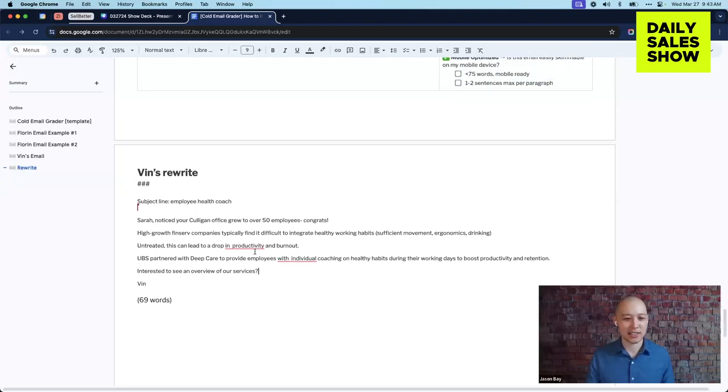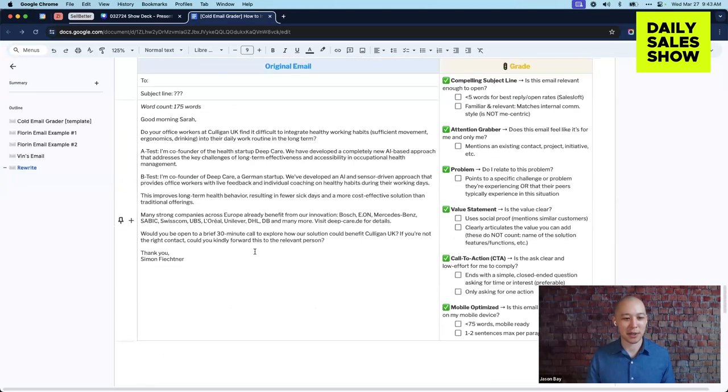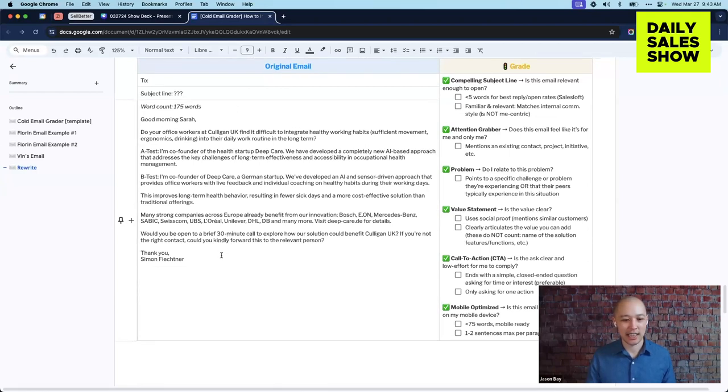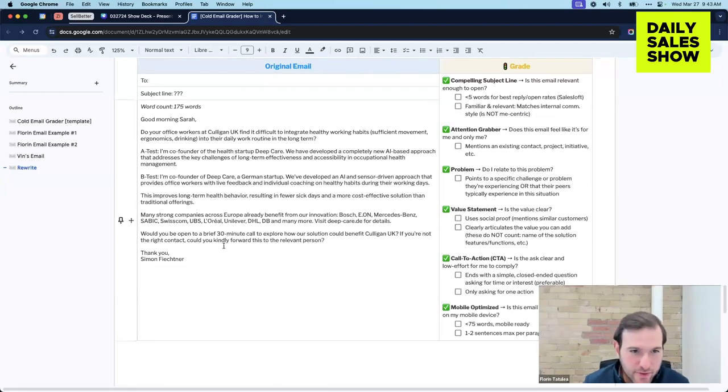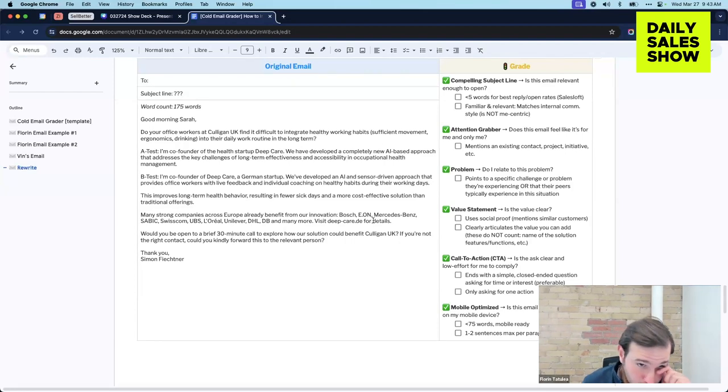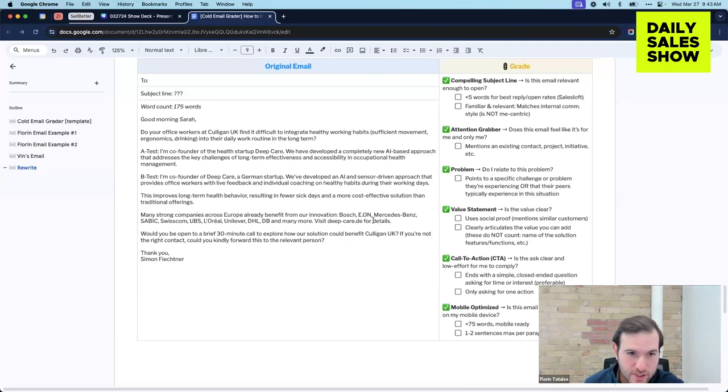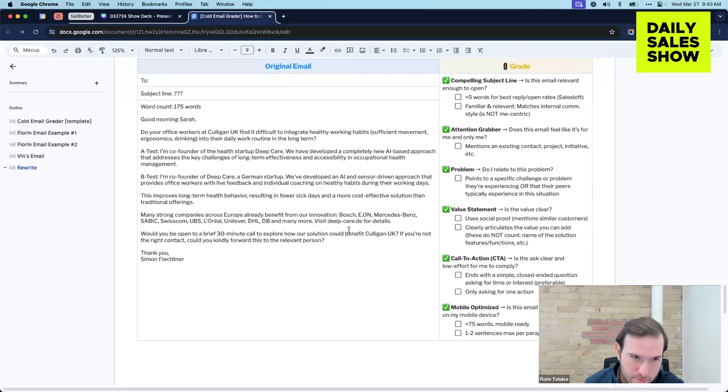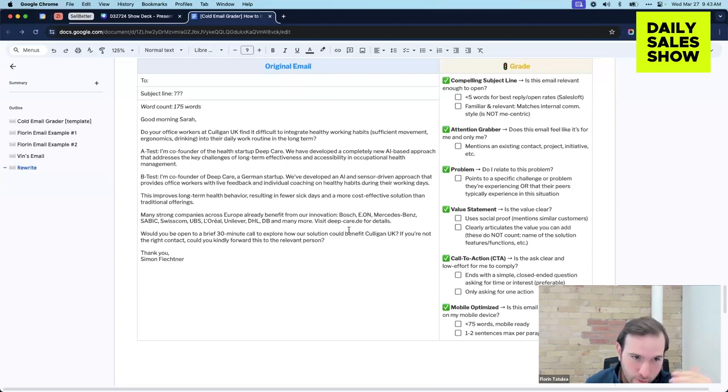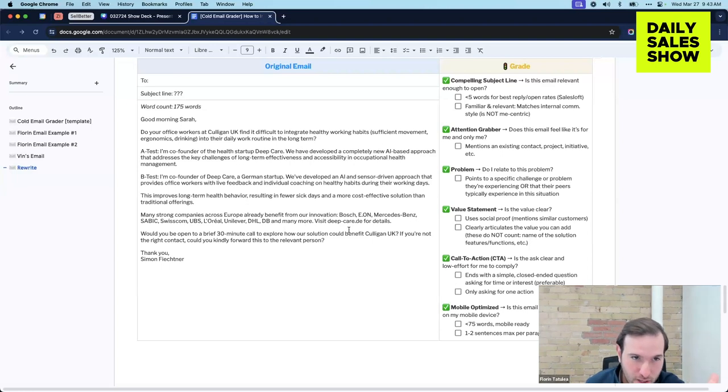You two are rock stars. Here's the original email again for you guys. Yeah, maybe the other thing to call out in this one. So first of all, social proof is good, but you don't need to name like 10 companies. Everyone knows Benz, everybody knows L'Oreal or something. So one or two is fine.